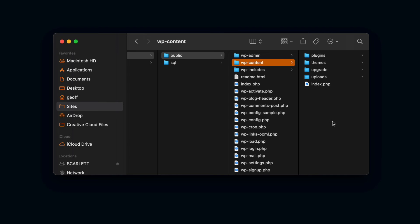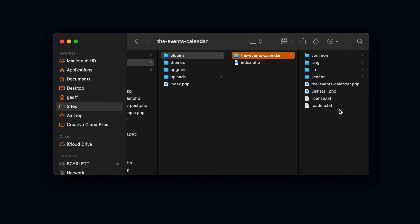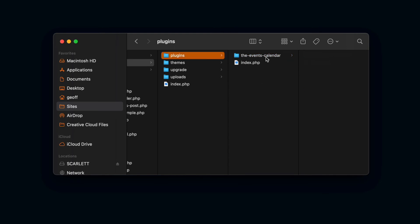This is where everything really happens. And this is where we can take that file or that folder that we extracted from the zip file that we downloaded. And we can just simply drag that in, drop it. And now technically, the plugin is installed on our server.